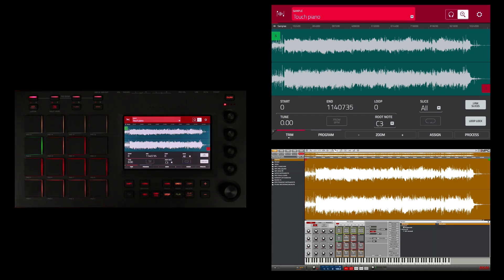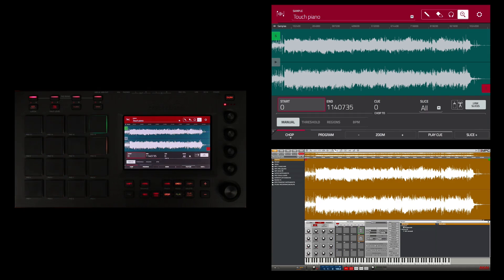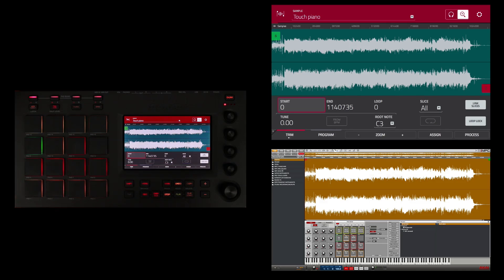Now before I do that, it's important that I make sure that I'm in trim mode and not chop mode. So when I touch here you'll see that I'm in chop mode, and when I touch again I'm back in trim mode.